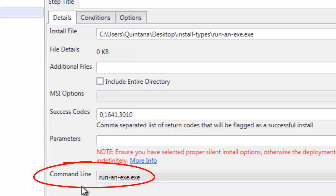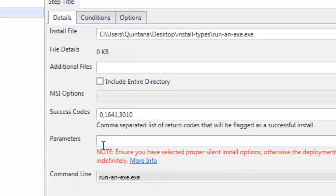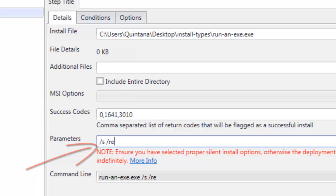Now, suppose you need to add arguments or silent parameters, right? Where that's supposed to happen is right here, you know, slash s or reboot equals no kind of a thing. Okay, that's where that belongs.